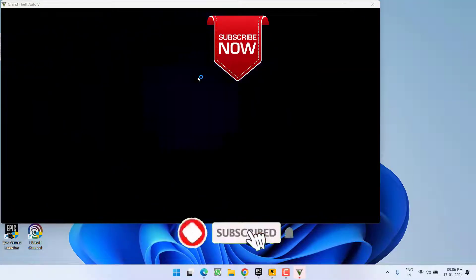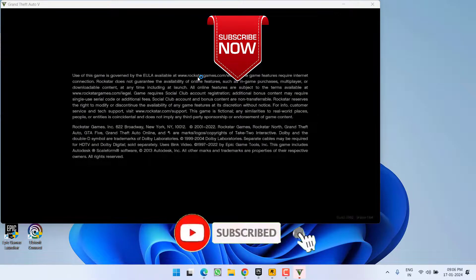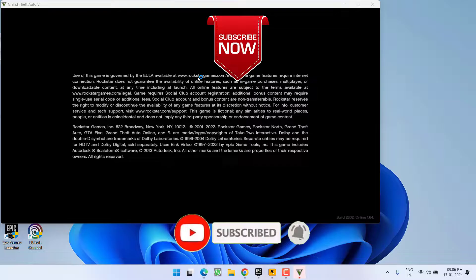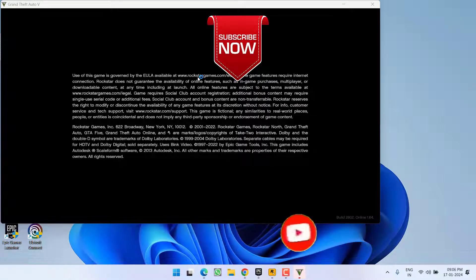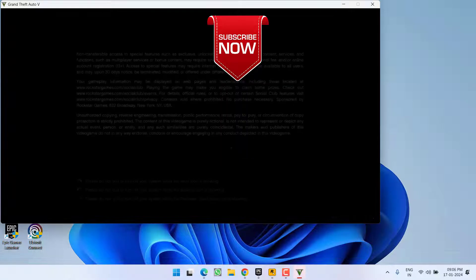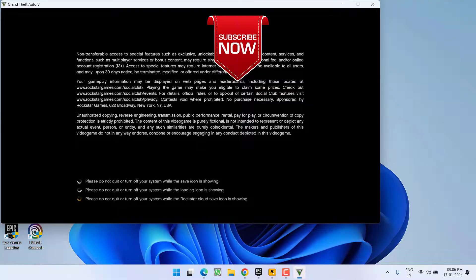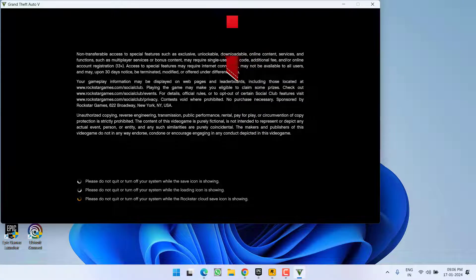So that's all about it, friends. If this video works out for you, I request you to please click the Subscribe button and turn on the bell notification icon to continue receiving updates from my channel. Thank you so much for watching!